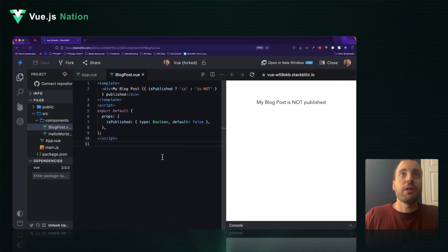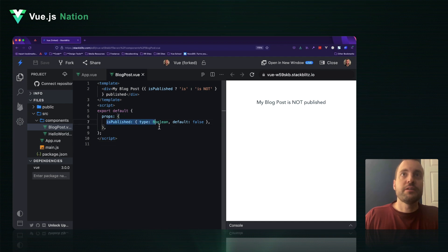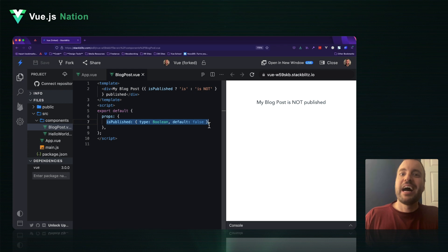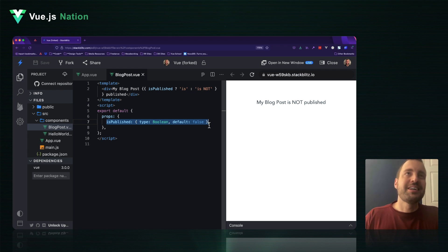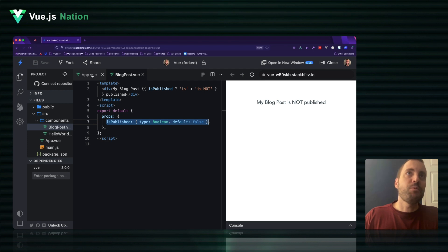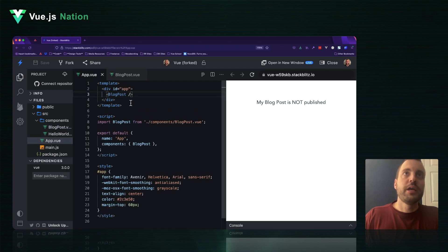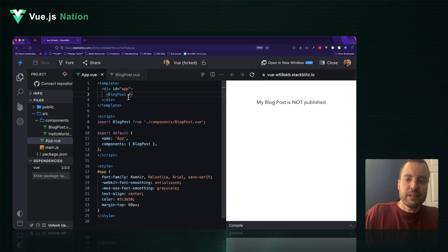Let's pretend you have a blog post component, and it has a prop called isPublished, and it's a type of a Boolean. How might you go about passing that isPublished prop down to the blog post component? Well, you could do it expressly, like this.